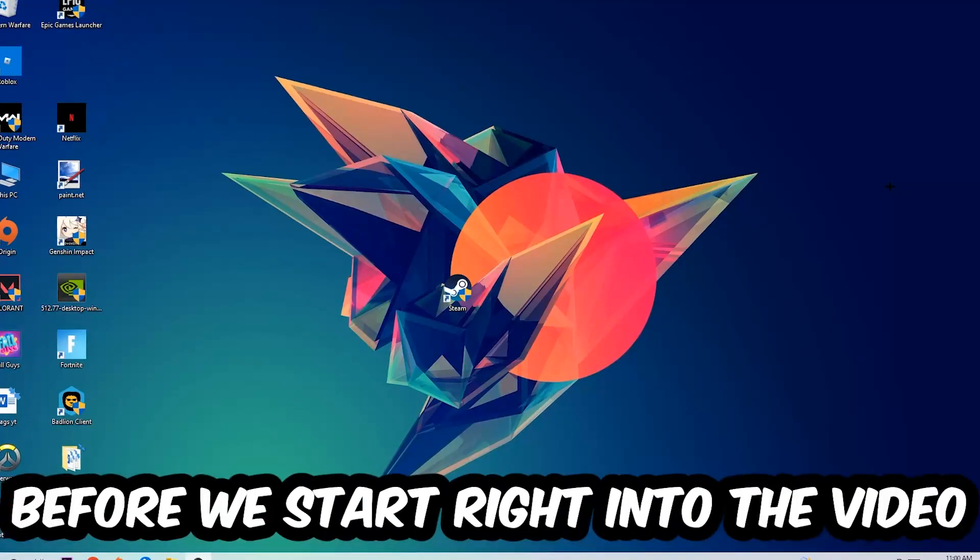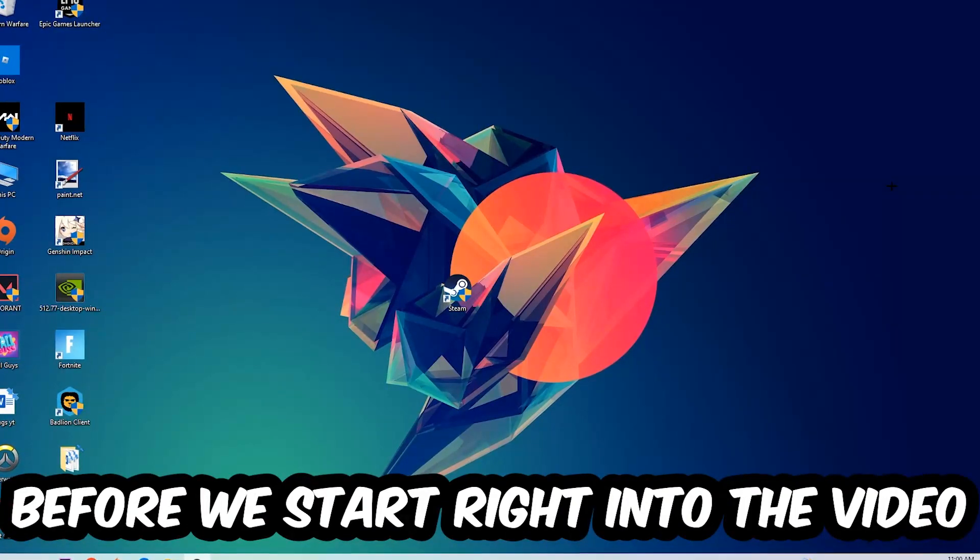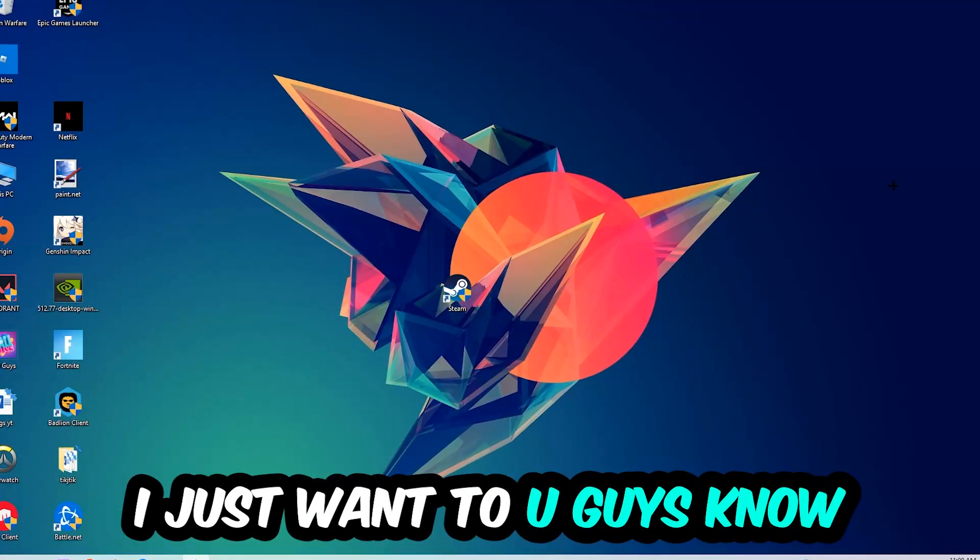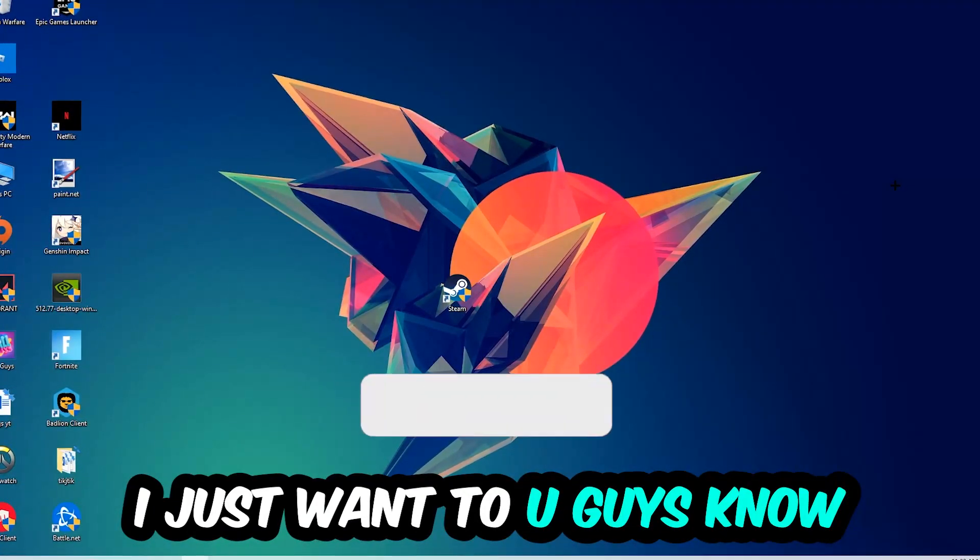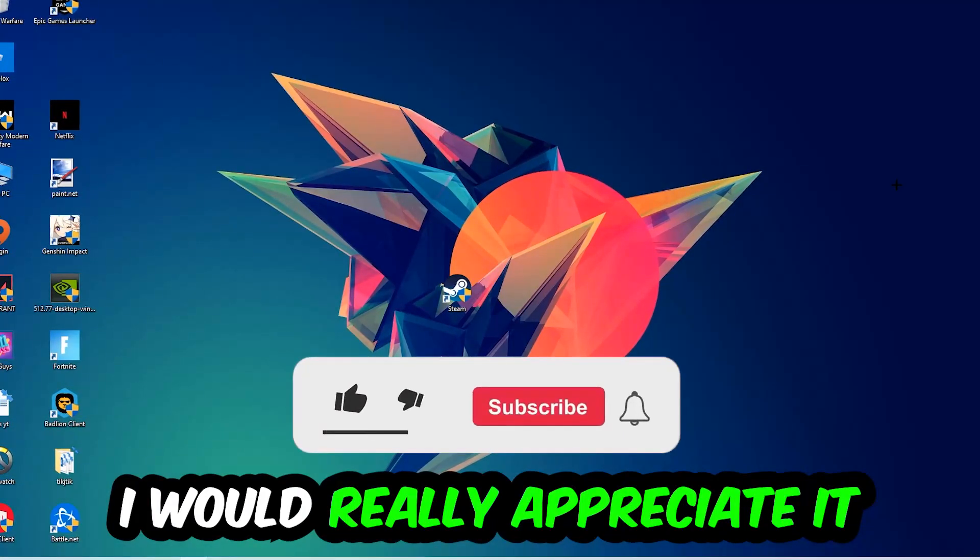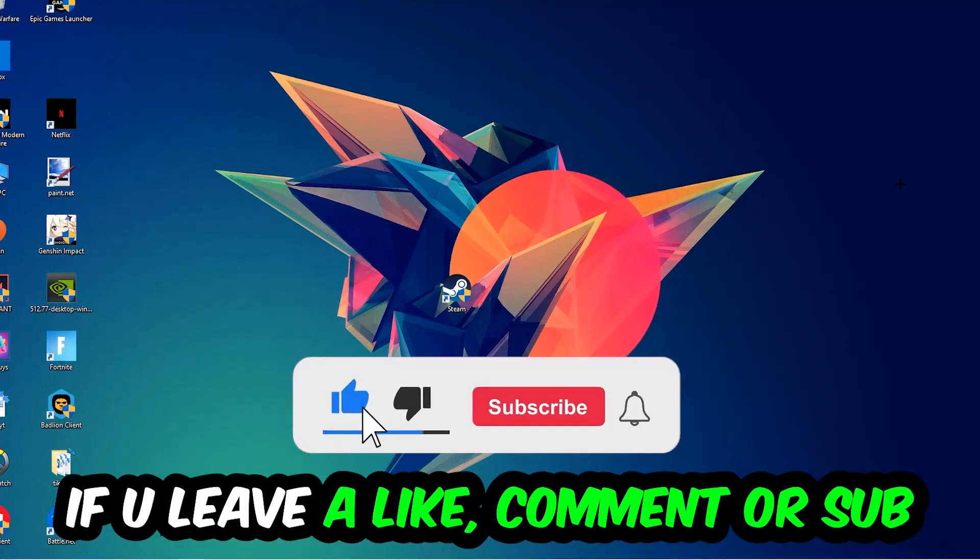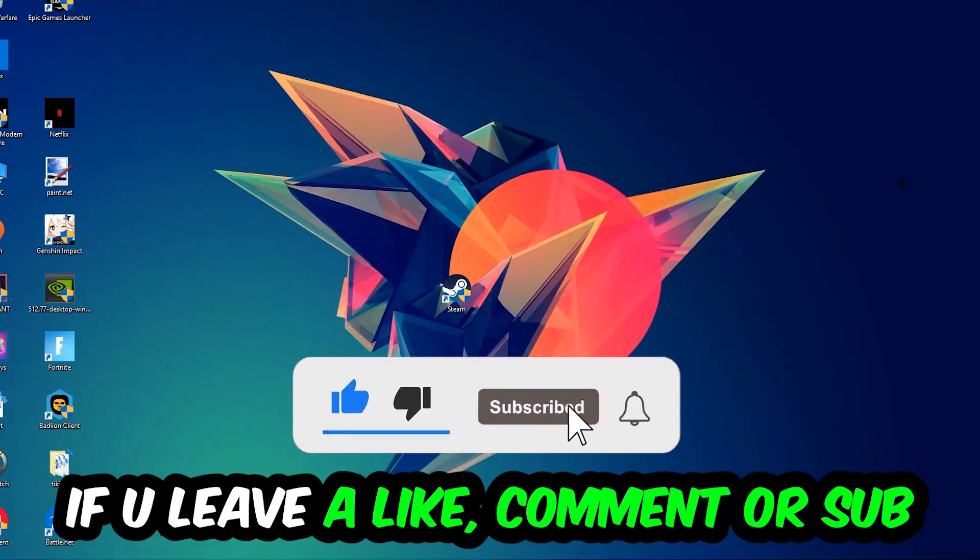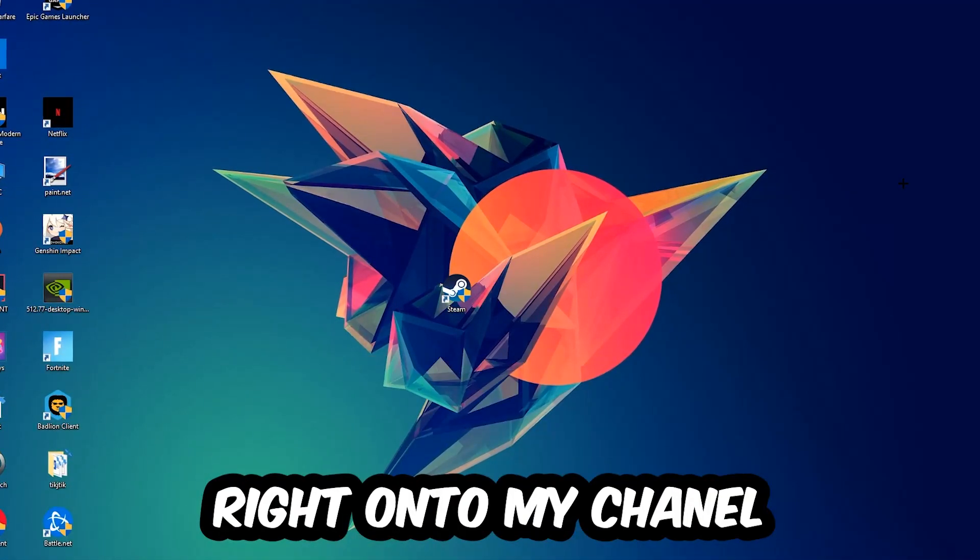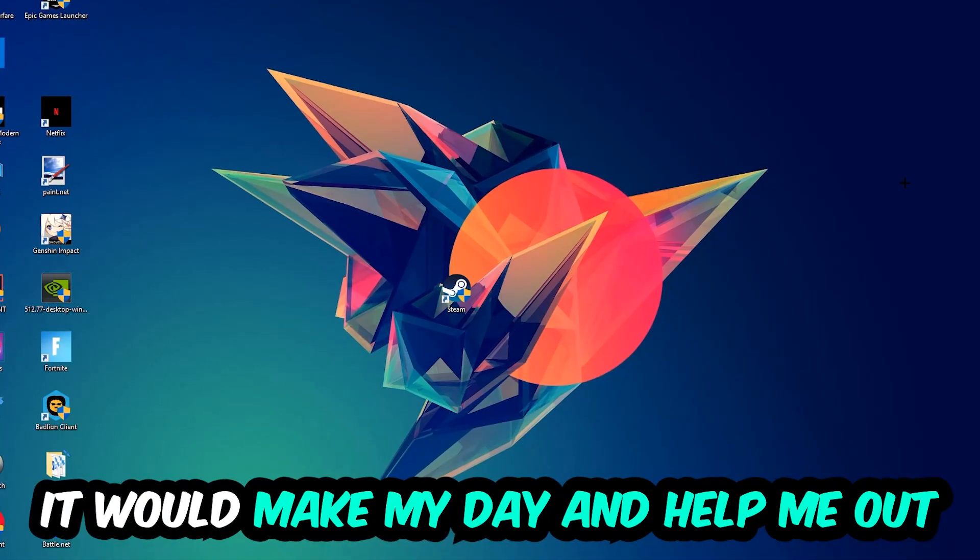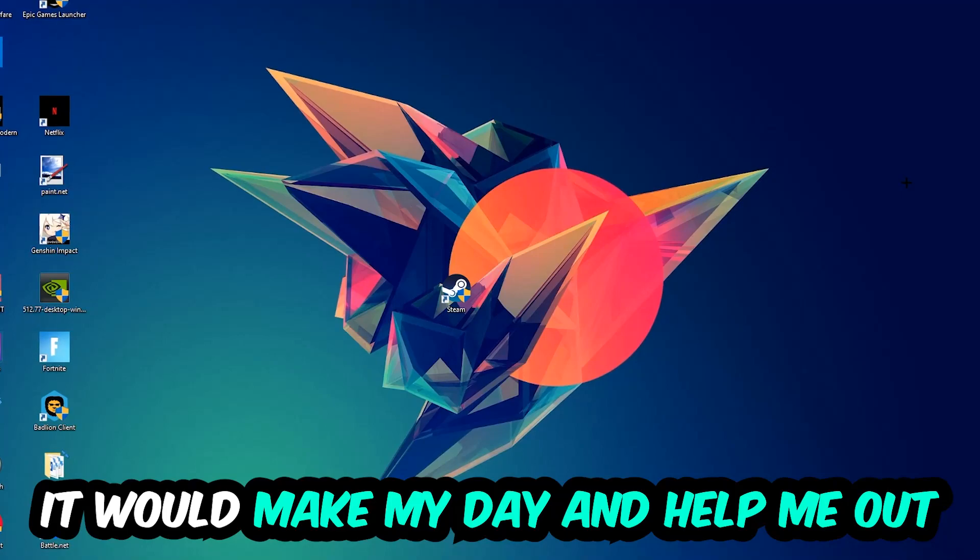Before we start right into the video, I just want to let you guys know that I would really really appreciate it if you would just leave a like, a comment or a subscription on my YouTube channel. It would really make my day and help me out as a little YouTuber as I am.